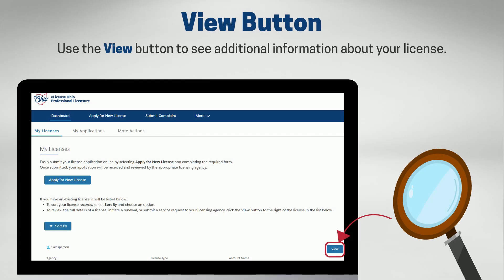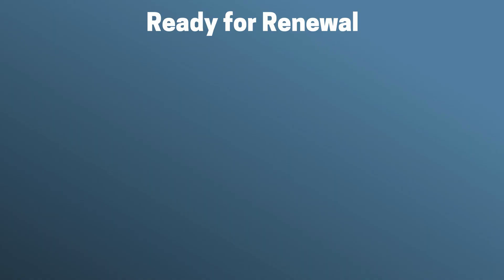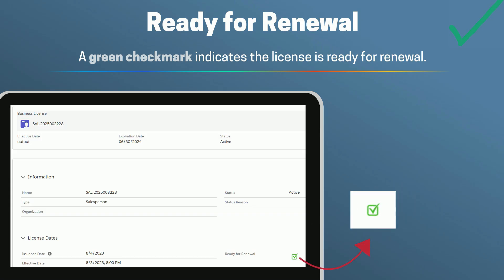Click the View button to view additional information, such as the license effective date and whether your license is ready for renewal. You can find that information on this page under the License Dates section. A green checkmark indicates your license is ready for renewal, and a red X indicates your license is not ready for renewal.